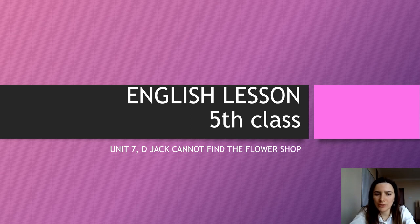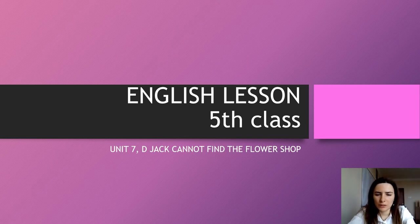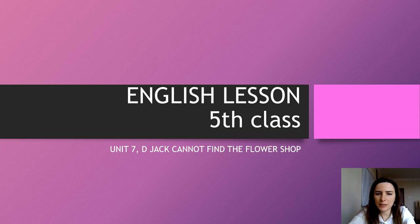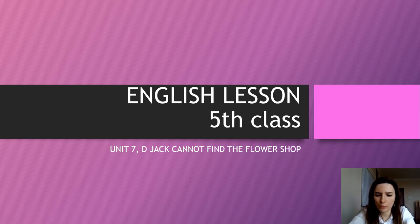Hello students, how are you today? Today our lesson is Unit 7D, Jack cannot find the flower shop. Let's begin.